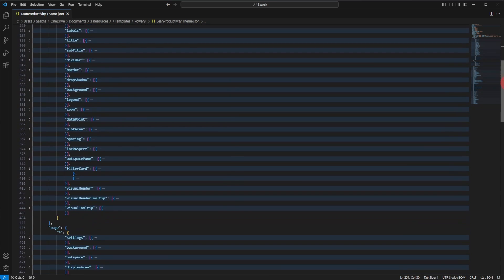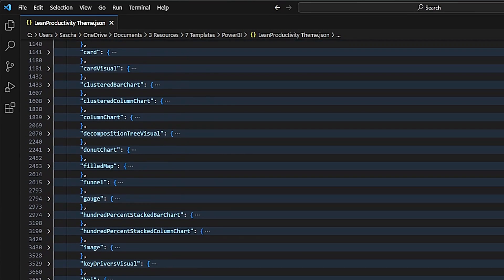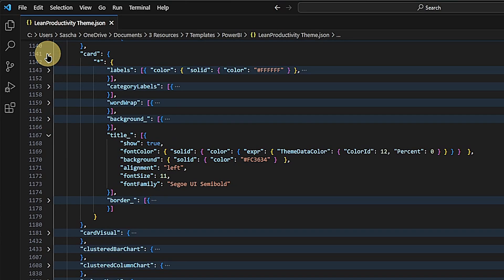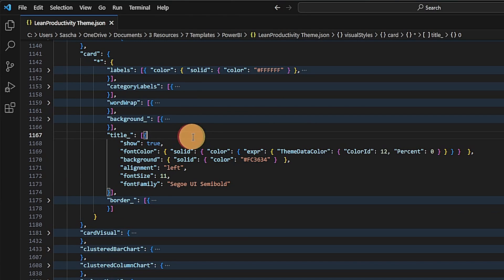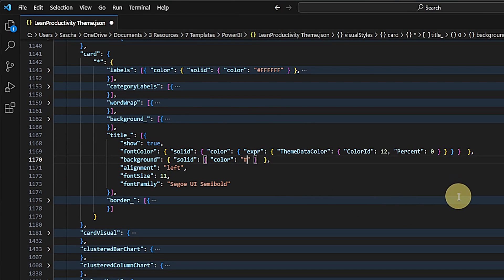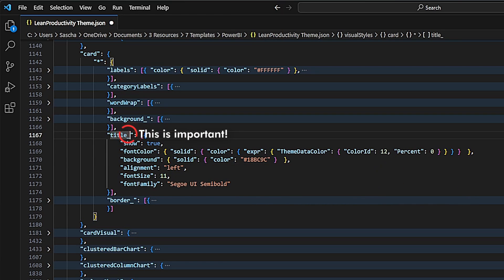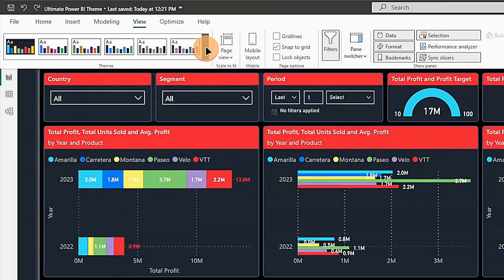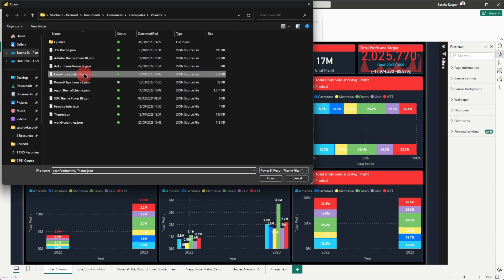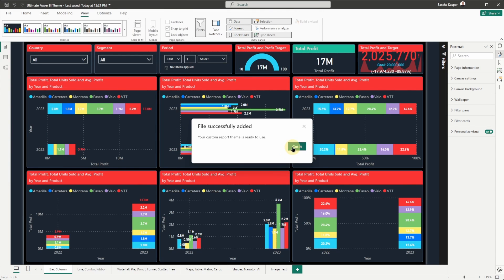So we go back to the JSON file and find the correct section. This time, it's not in the general section but in the card one. There is the title background color property and I change it to a hex code that I know to be green. One important note: if you look carefully, you will see that this property is not really called title but title underscore. This is on purpose so that the visual-specific setting does not overrule the general one. Of course, now I want you to do just that, so I remove the underscore, save the file, and import it again into Power BI Desktop. And just like that, all the card visuals have a green title background.